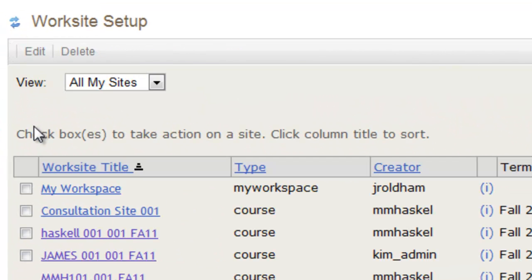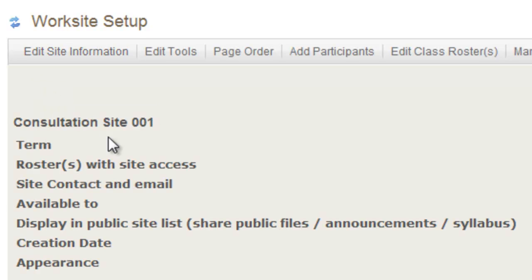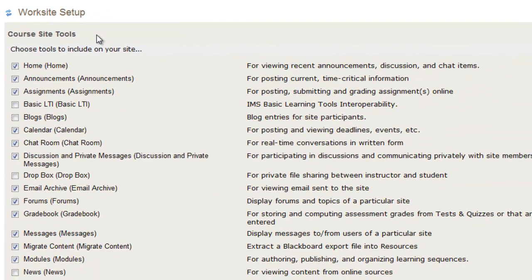So here under Worksite Setup, you will just select the site, click Edit, and it will take you to the site info. And here you can edit the tools and repeat that same process again.